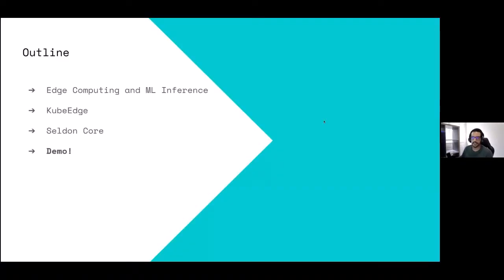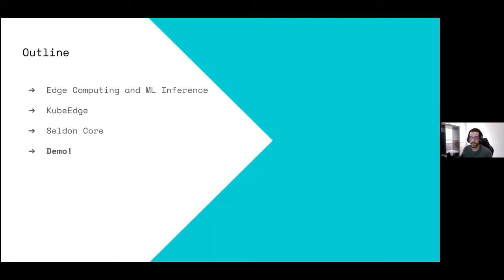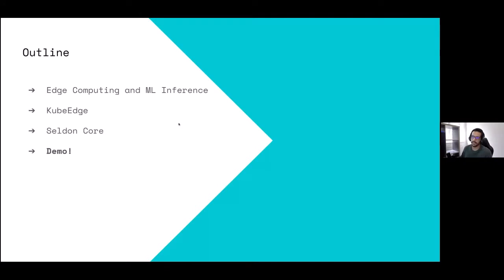What are we going to see today? We are first going to have a look at an overview of edge computing and why it's interesting, why it may be interesting for machine learning inference. We'll also see some problems with what is blocking us now from taking that step, and how projects like KubeEdge help us go in that direction. We'll also look at how KubeEdge works, how it helps us, and then how Seldon on top of KubeEdge allows you to bridge the gap between inference devices and running inference on those devices. In the end, we'll see a quick demo. Let's get started.